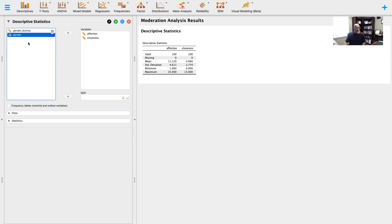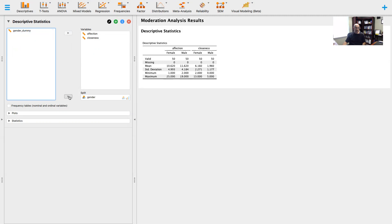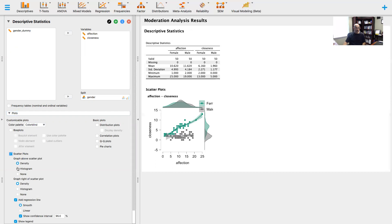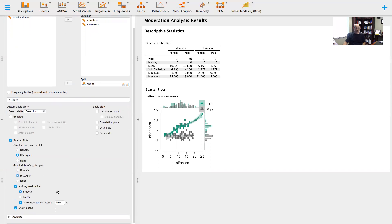We're going to do a split, so I want to see this based on the gender of the parrot. Then we're going to ask for plots. I'm going to ask for scatter plots, and I don't look at density, but I do like the histogram sometimes. We can see the distributions of each of the variables on the scatter plot.